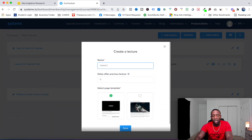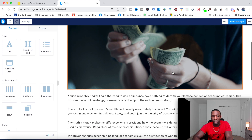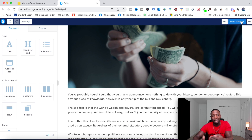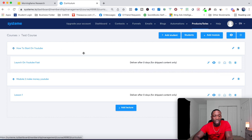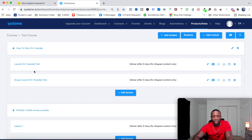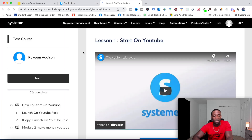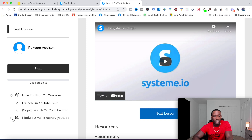Now I need to create a lesson inside Module 2. I'll put 'Lesson 1', keep the same no-drip setup, choose the same template, and go through the same process. If I want to make duplicates of a lesson, I can just duplicate it — very simple. Now I've created my course with two modules. I can preview it and see both modules listed.